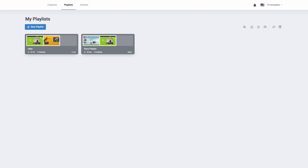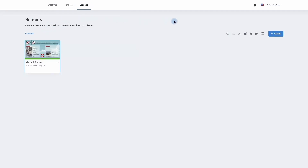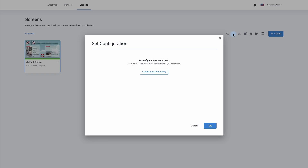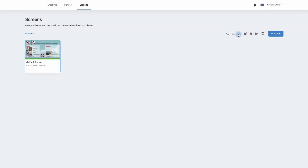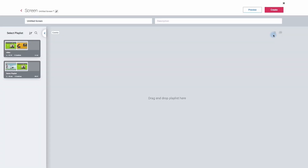Now that we've made our creative and created a playlist we can now click on our screen settings. Here we will find all of the screens that are currently connected to our digital signage solution. On the right hand side we have several options: we can search for a particular screen, add a configuration, download the content, edit a screen, delete a screen, sort and list. To add a new screen we'd simply click on the create button and give the screen a title, then click create.